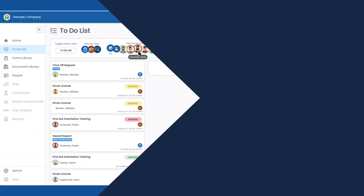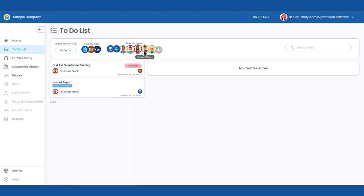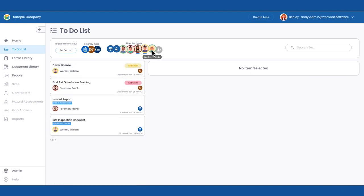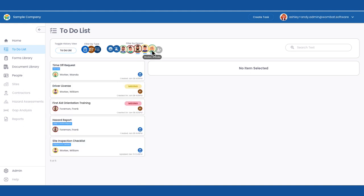Andy wants to see what's going on out in the field. She knows Frank, Wanda, and William are all at the site and can select their avatars to view what's active in their to-do lists.